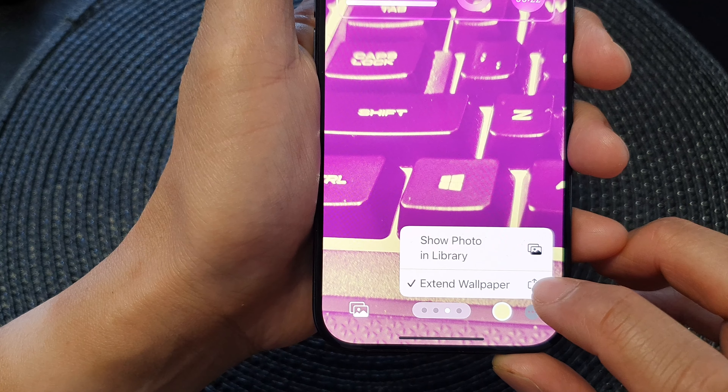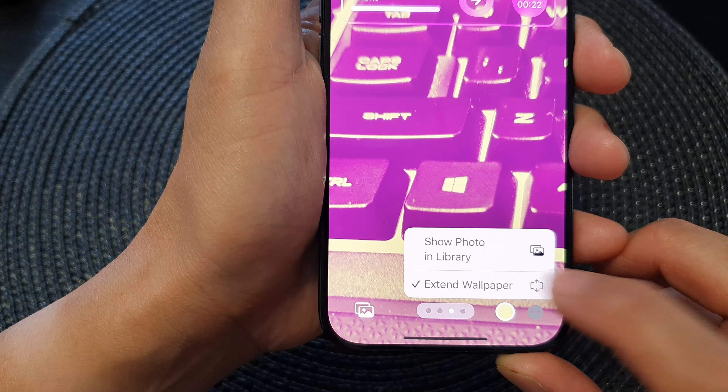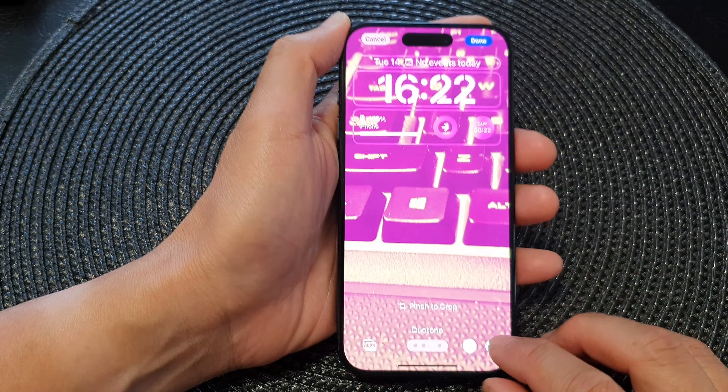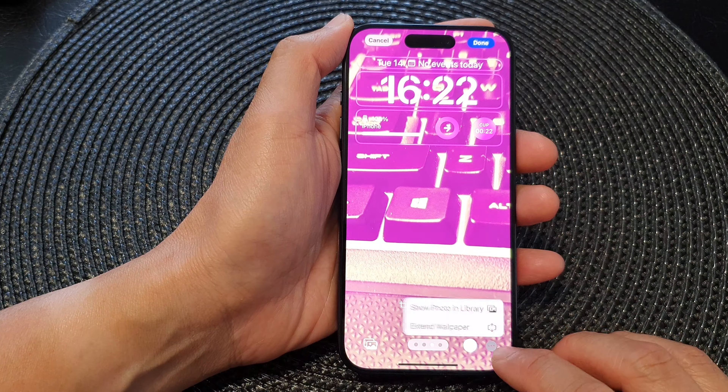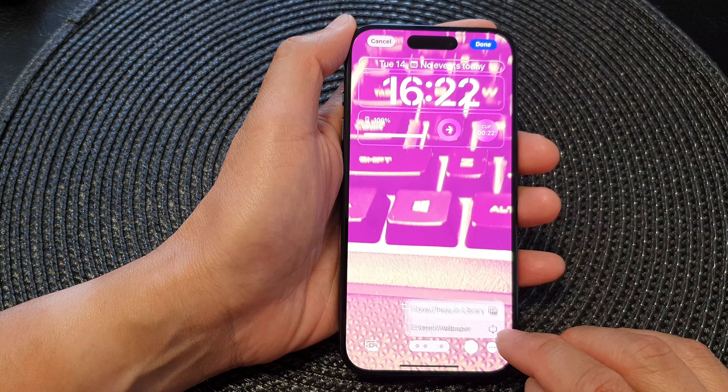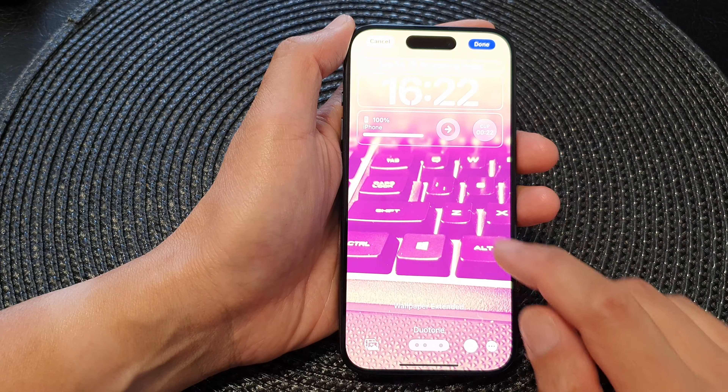Then tap on Extend Wallpaper to toggle it on or off.